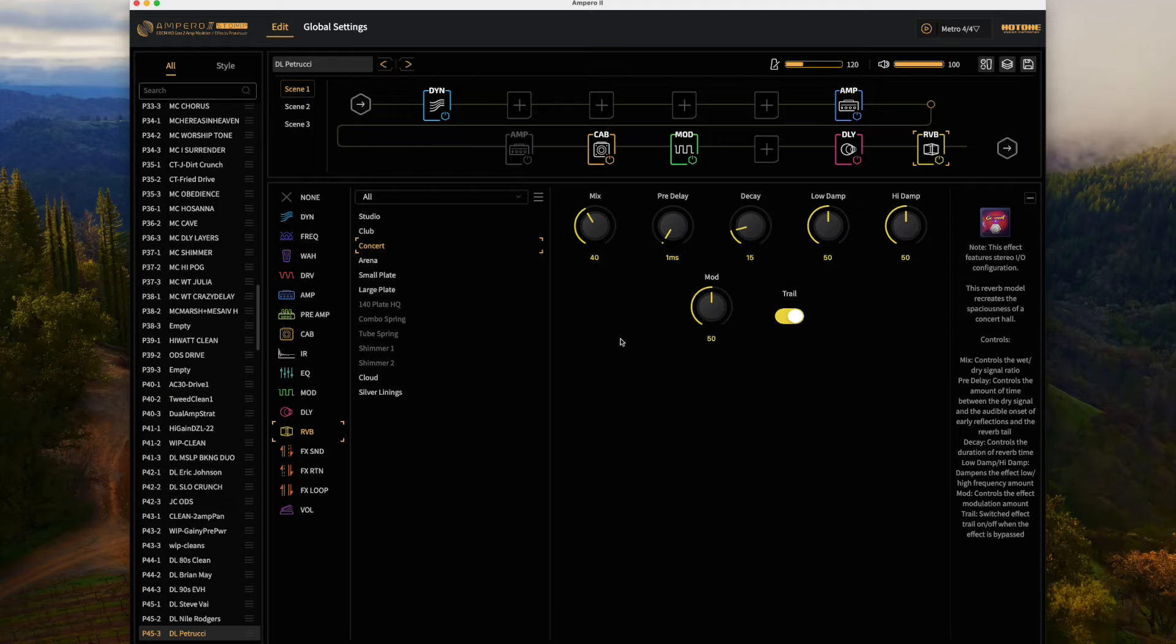I don't have a John Petrucci Music Man guitar, so today I'm using my PRS SE Pulse guitar. I'm running both guitars in humbucker mode. Here's the clean tone.